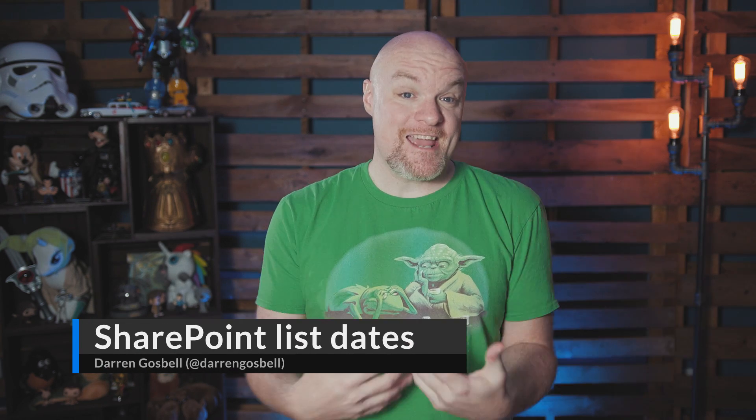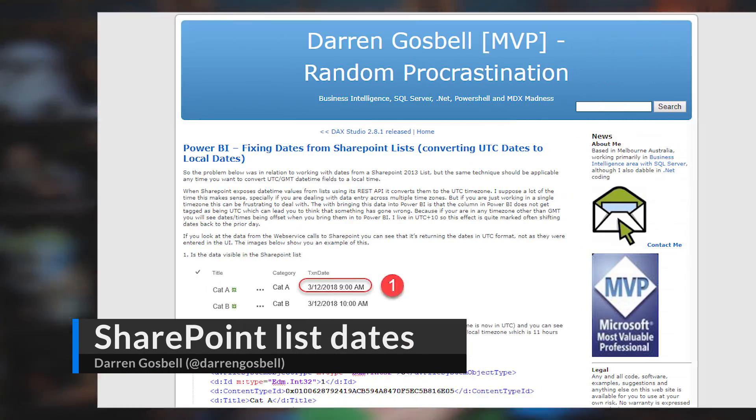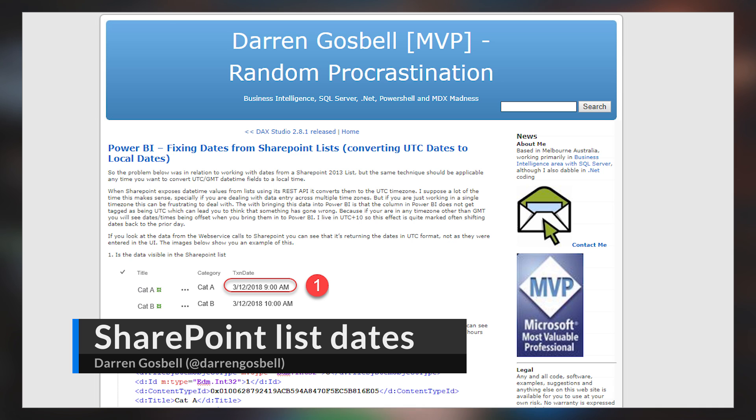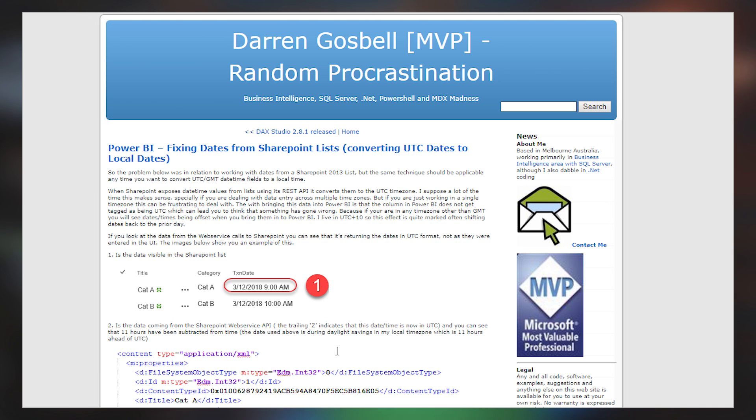Darren Gosbell's got a blog post talking about how to fix dates that are coming from SharePoint lists. The date values in SharePoint are listed in a certain way, and if you're not paying attention to it, you can end up with some interesting results. Darren walks you through how you can actually account for this format inside of SharePoint and how you can get it to display the right local time that you may want to use inside of your reports. So if this is something you're struggling with and you're using SharePoint lists, definitely check out this blog post.